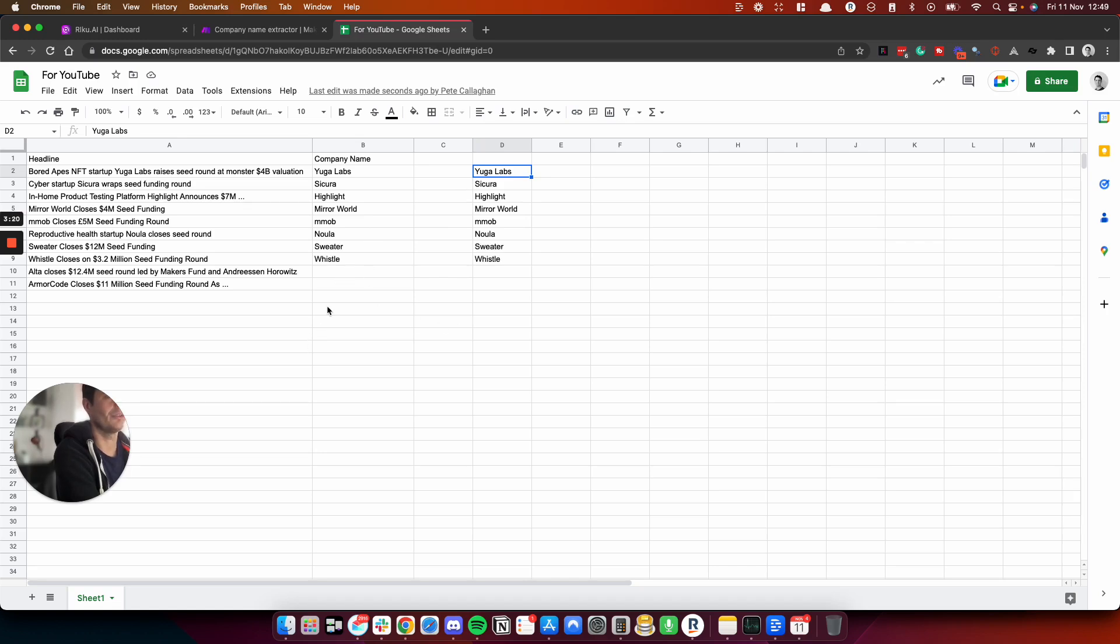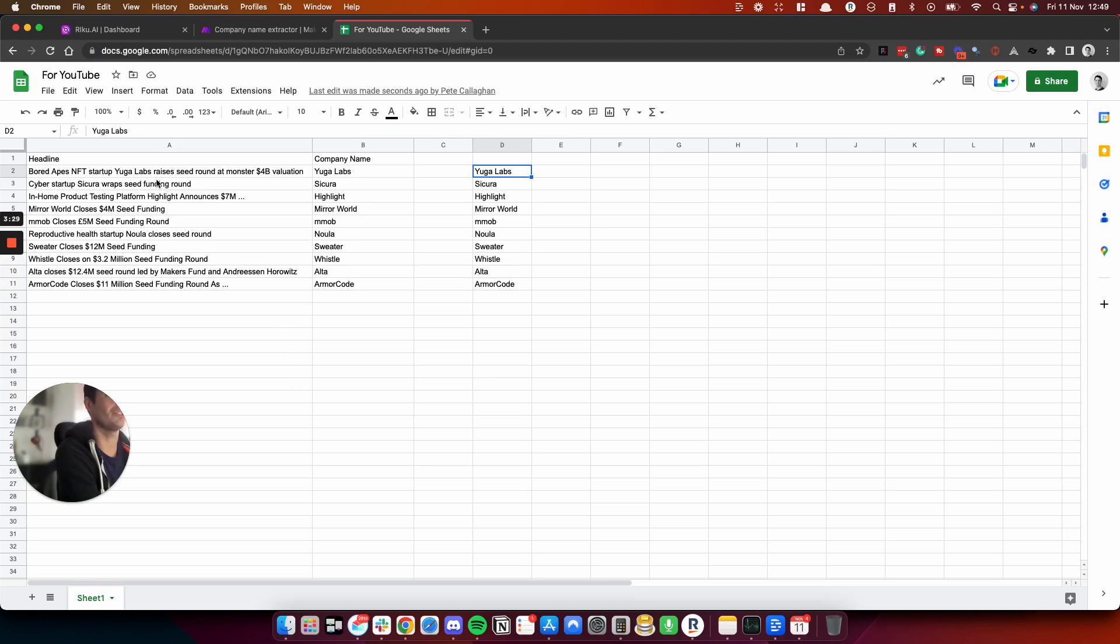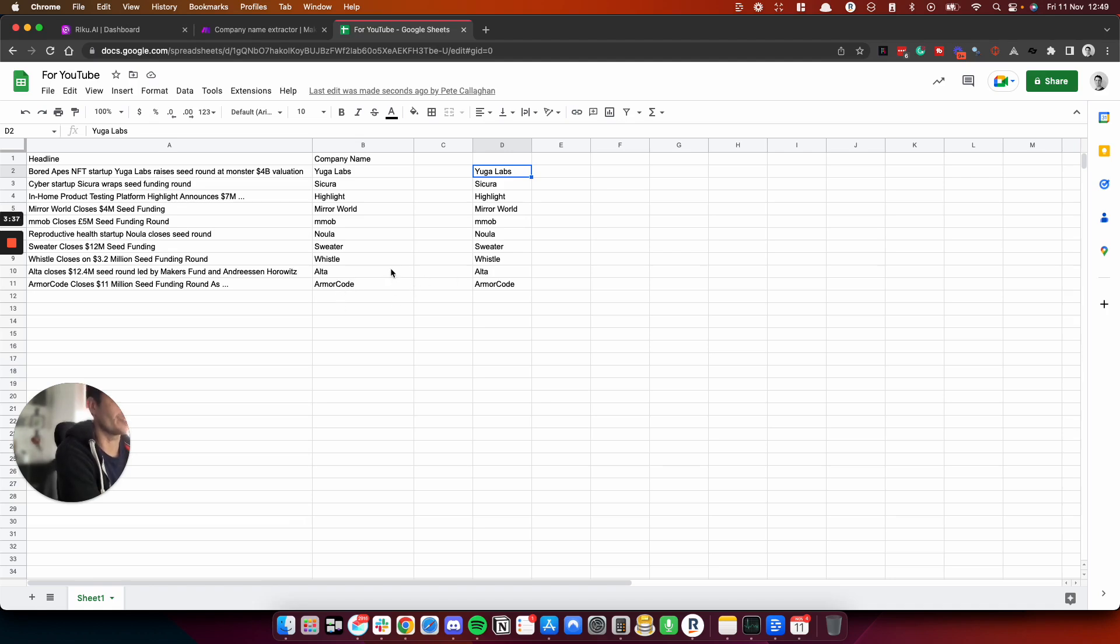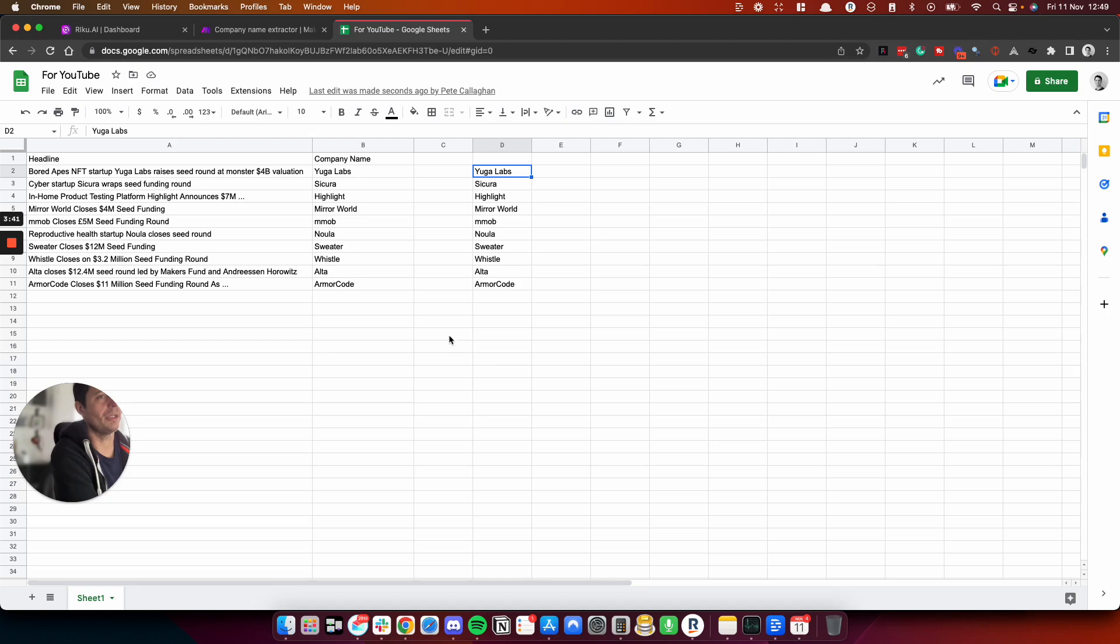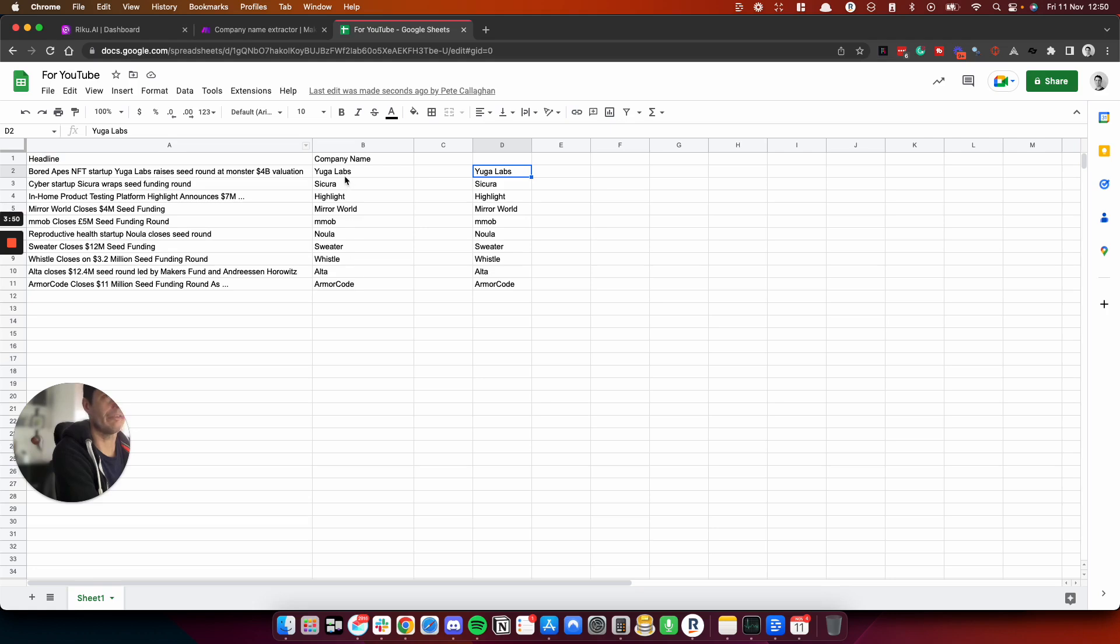So as you can see, the power of this, imagine you have like a list of 10,000 company headlines scraped from blog articles, and you want to quickly create a company name based upon the article headline for your outreach. You don't want to pay a virtual assistant. You don't want to do it yourself because you've got better things to be doing. So get GPT-J to do this for you. And you could see that was literally seconds whilst we were talking and the company names are done.